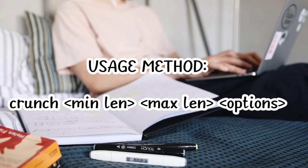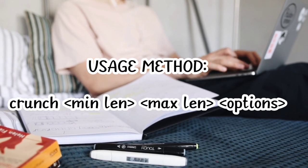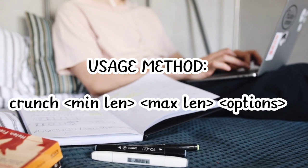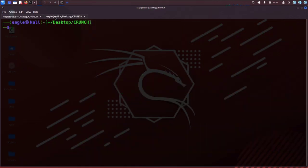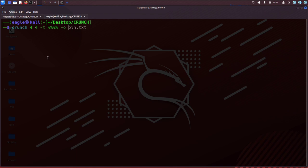The crunch tool allows you to specify the minimum and maximum length of the words. Option -B specifies the size of the output file, only works if option -O start is used.